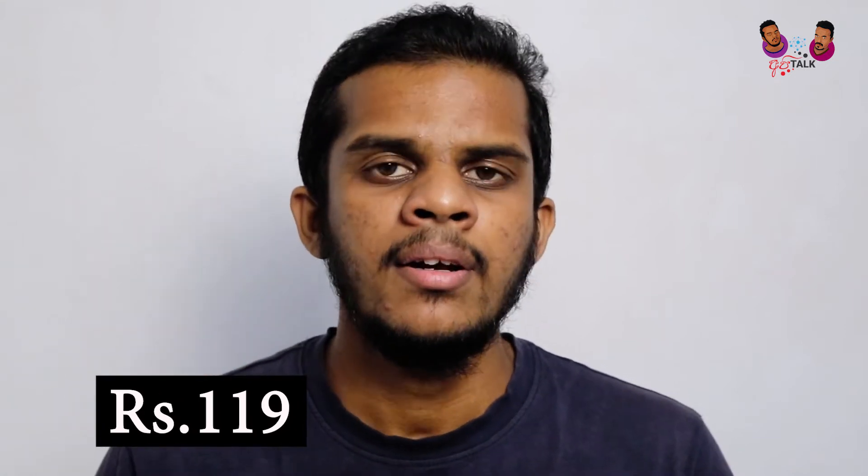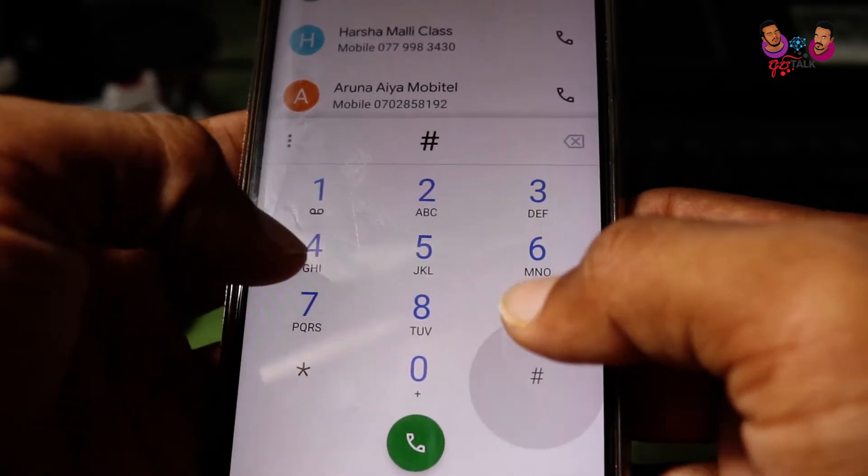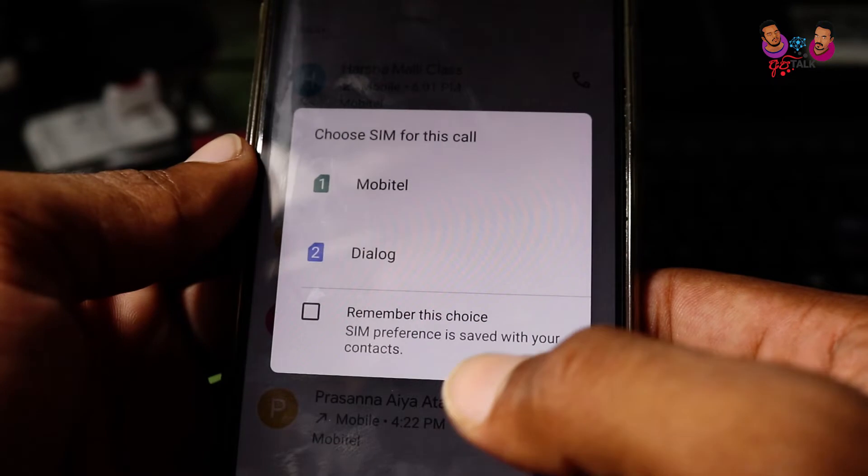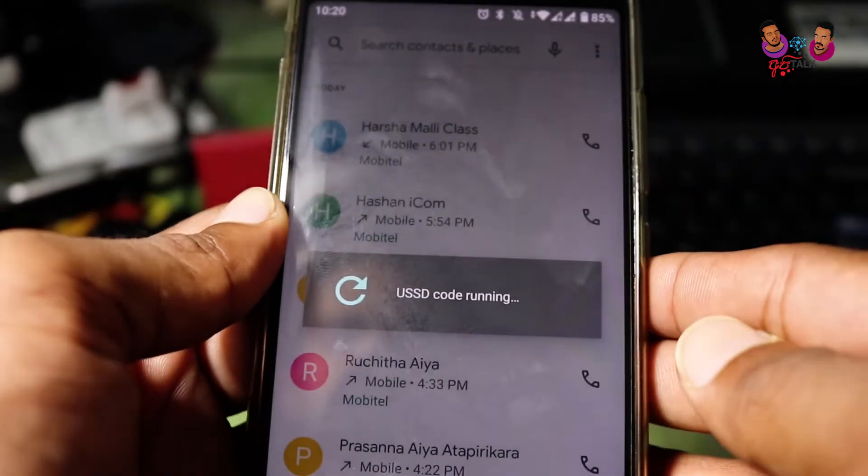The package is clear and can be activated. This package is created and will be redirected to you. This package must activate and will be available to you. As you can see, you can dial in with the USSD code ICI-78 to activate the package.